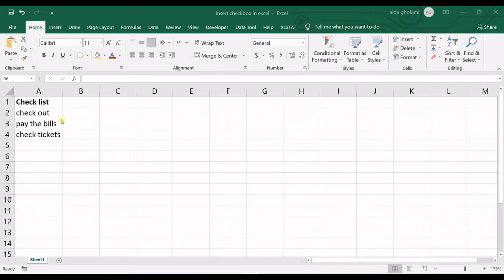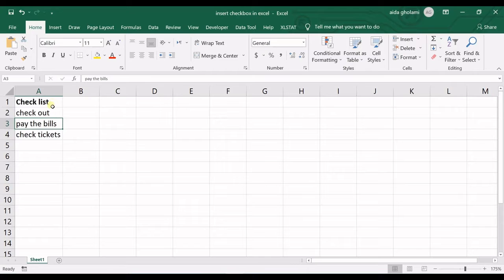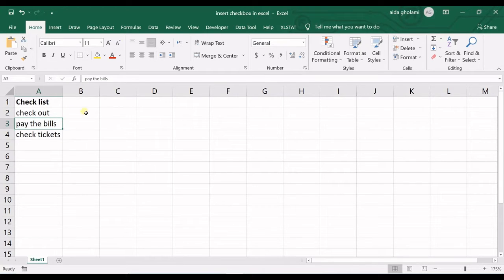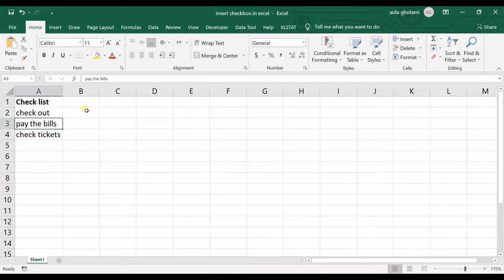You can see I have a little checklist in here and let's say I want to have checkboxes in here so that I can check them or uncheck them.